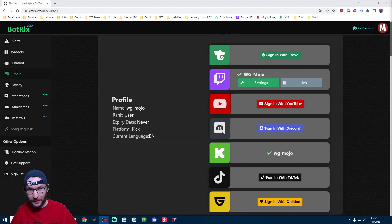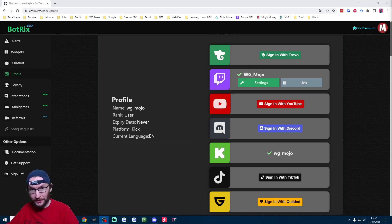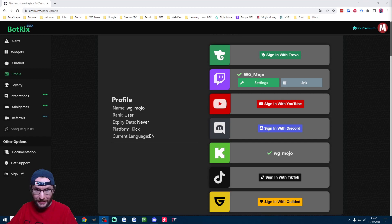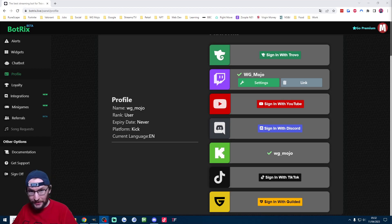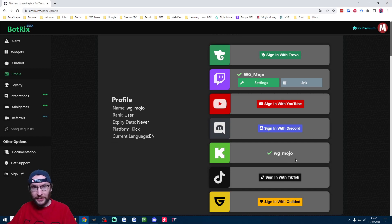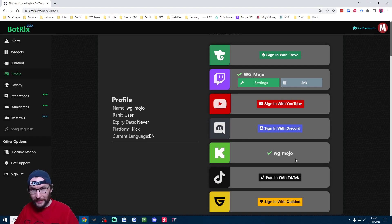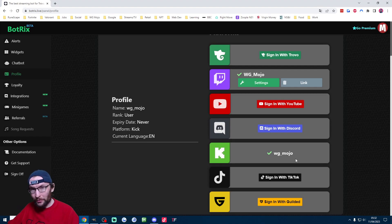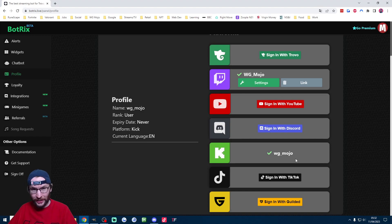However we do want some alerts to show follows, subs etc. For that I recommend Bottricks which is linked in the description. Just choose any sign-in method. It doesn't let you sign in with Kick but that's fine because you just go on the profile page and you can see I've already connected my account but Bottricks will guide you through the setup process. You'll typically have to moderate Bottricks on your Kick channel.